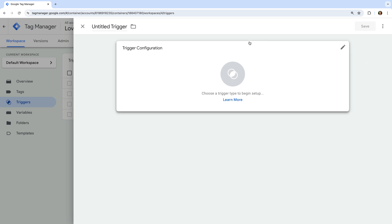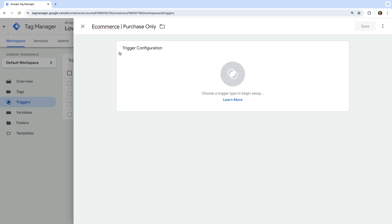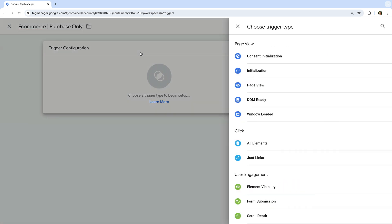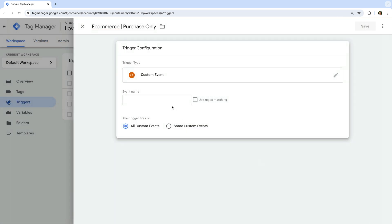Let's name the trigger ecommerce purchase only. We're going to configure this trigger so that it only fires for the purchase event instead of all the ecommerce events. We'll use this trigger with our Google Ads conversion tag in a moment. Okay, let's select trigger configuration and choose custom event as the trigger type. For the event name, we're just going to enter purchase. And let's save the trigger.